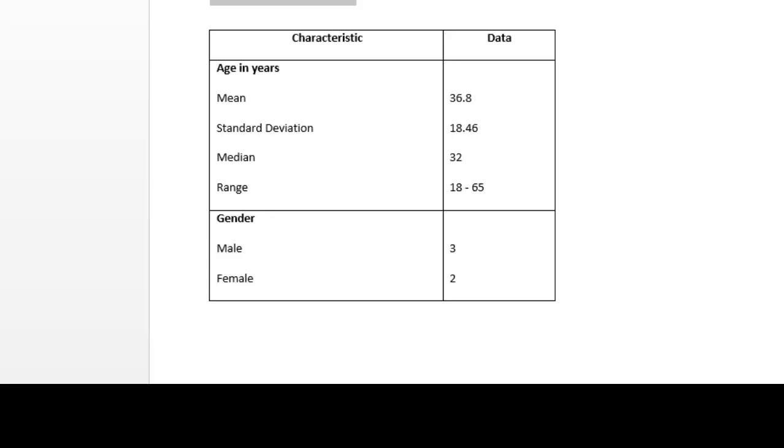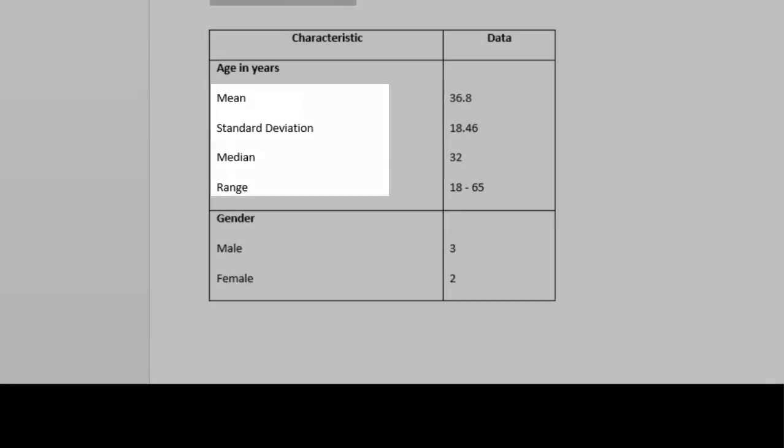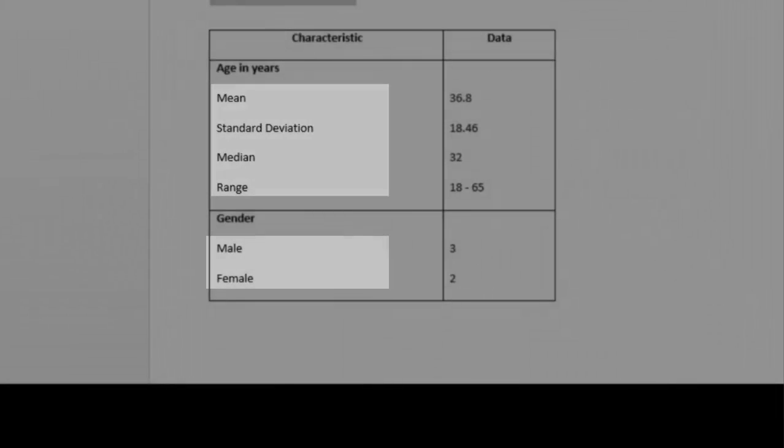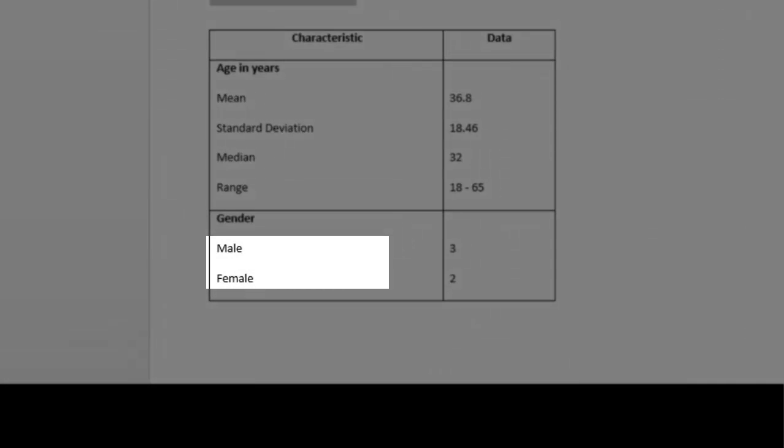If you want some of the text to be indented, for instance, the mean, standard deviation, median, and range under the age in years, and also the male and female under gender.